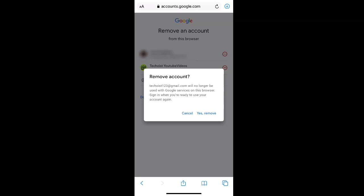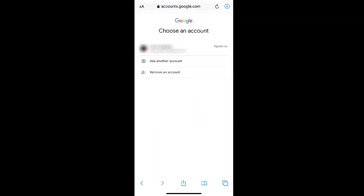If you're sure you want to remove your account click yes remove. As you can see your account is no longer listed under your Google options.